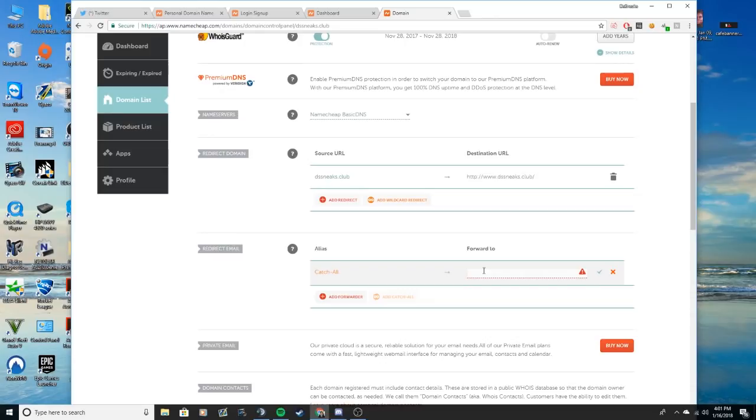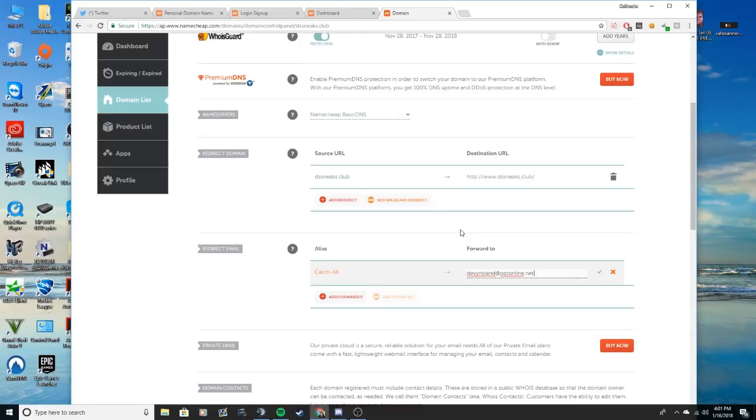So I'm not going to put in my actual email, but I'll pretend, so it's like devinstand at optonline.net. So what will happen is now when you use like Splash Force, all of the carts that you checked out will be forwarded to that email.